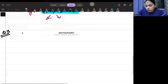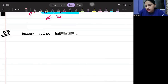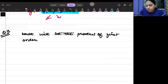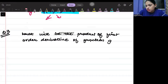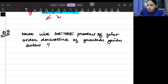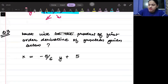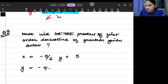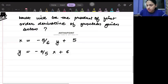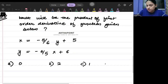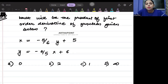Question number 3. What will be the product of the first-order derivatives of the given functions? You are given x = (−5/6)y + 5 and y = (−6/5)x + 6. Option A: Zero. Option B: Two. Option C: One. Option D: Infinity.